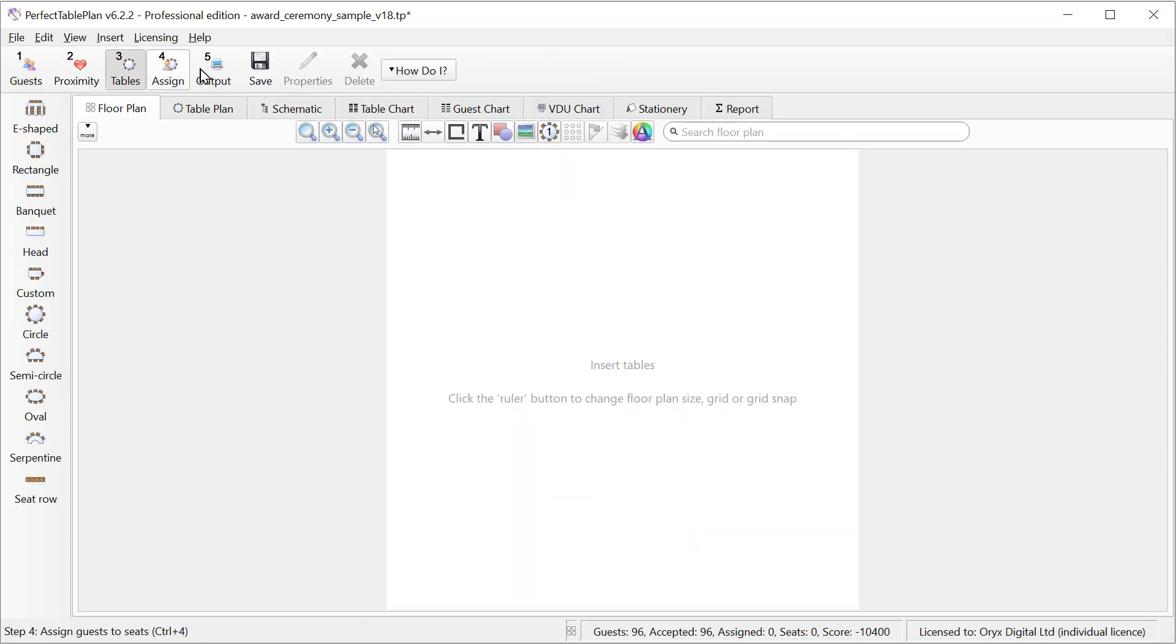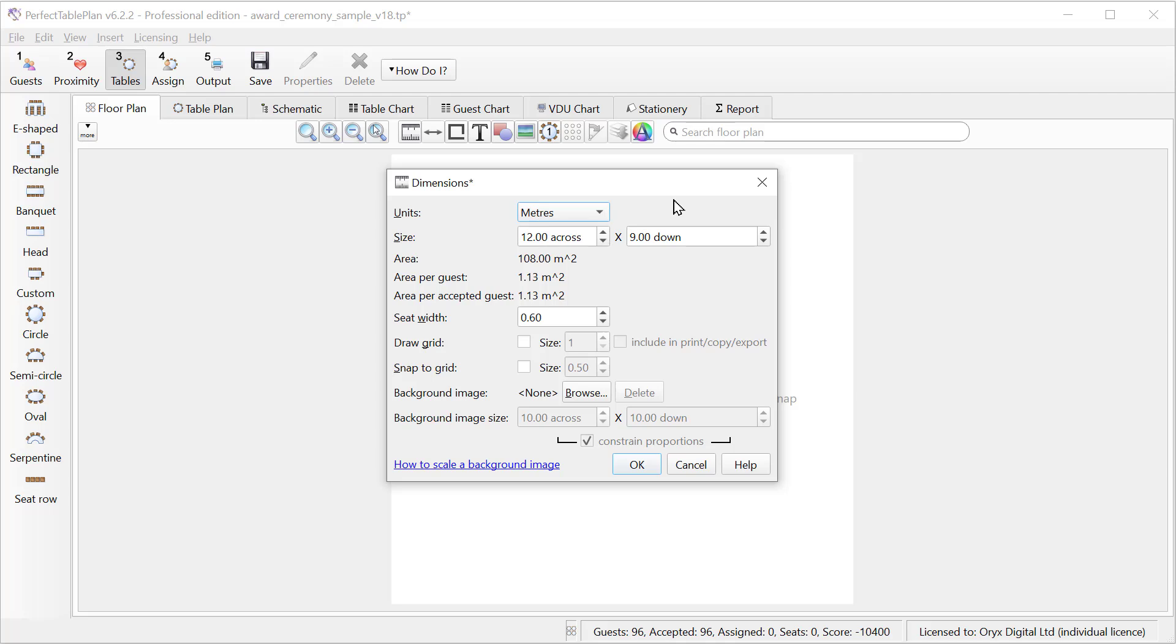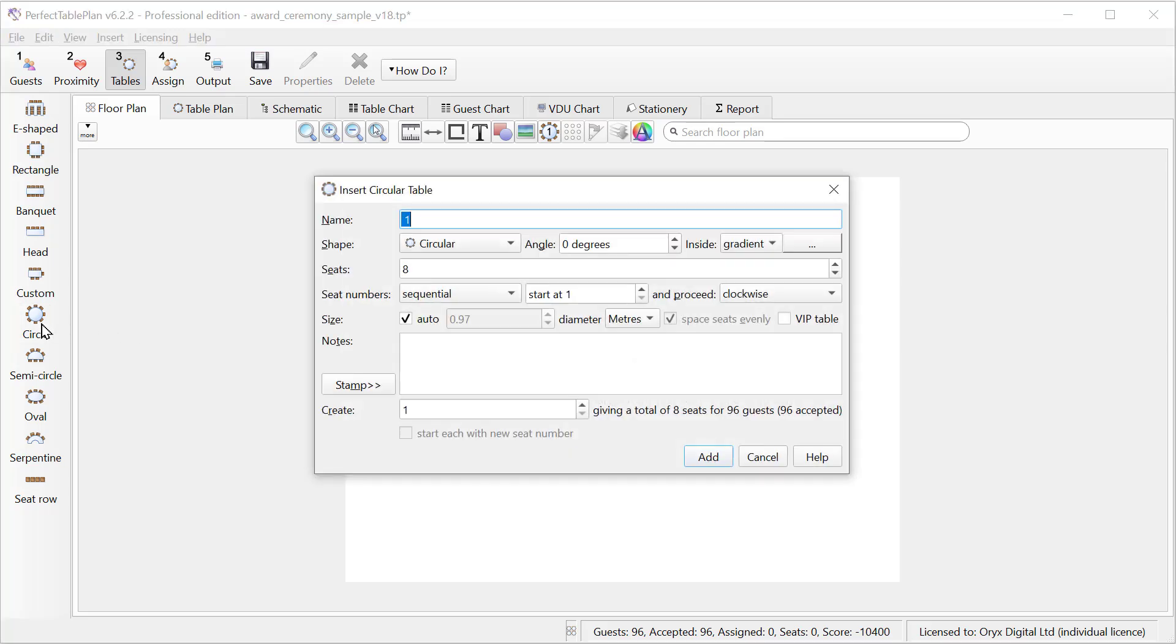Let's set the room size. We'll set the room size to 12 meters by 9 meters. You can also set units in feet. And now we'll add 12 circular tables of 8 seats. We'll leave the name as the defaults and create 12 tables. This will give us 96 seats for our 96 guests.